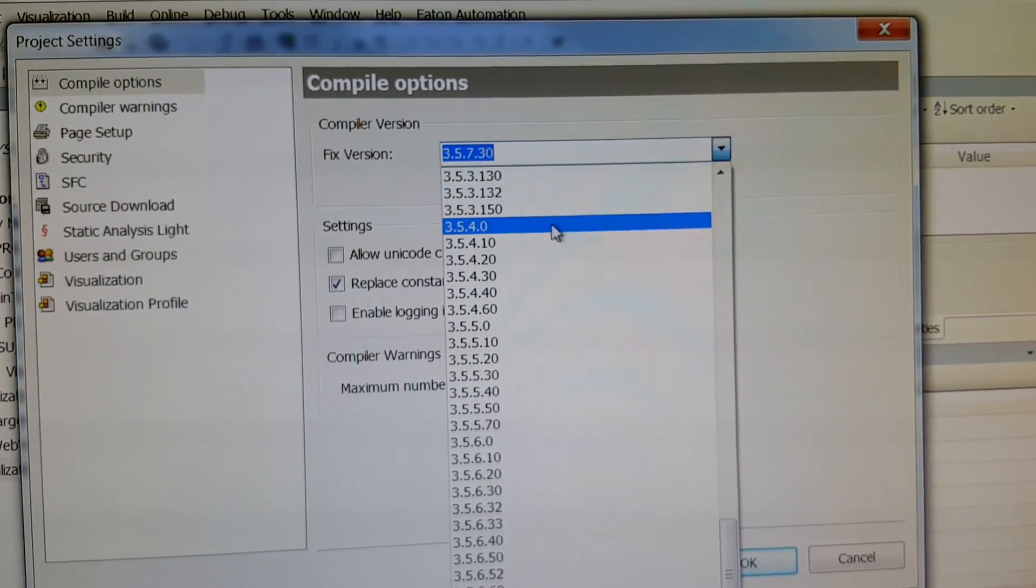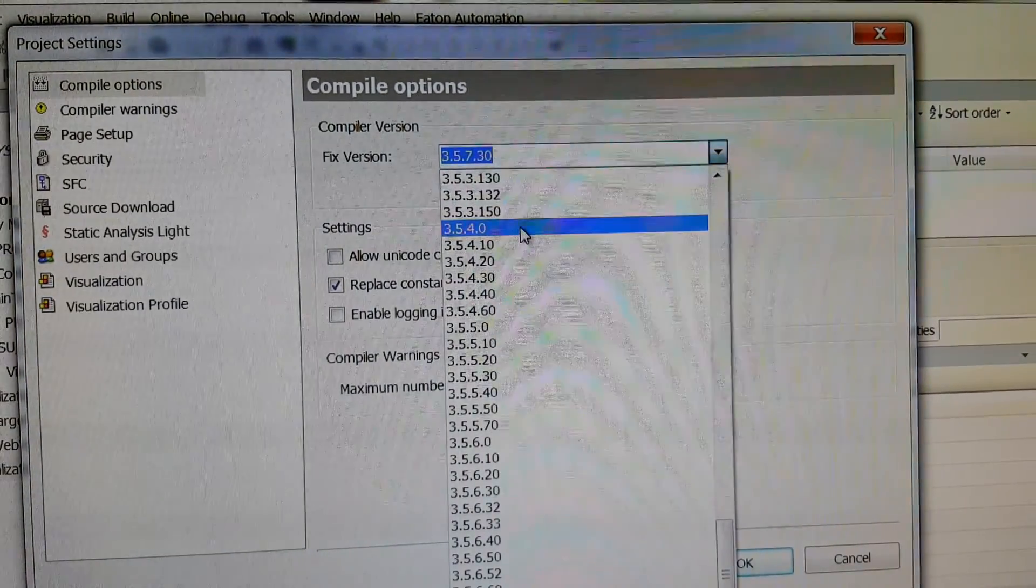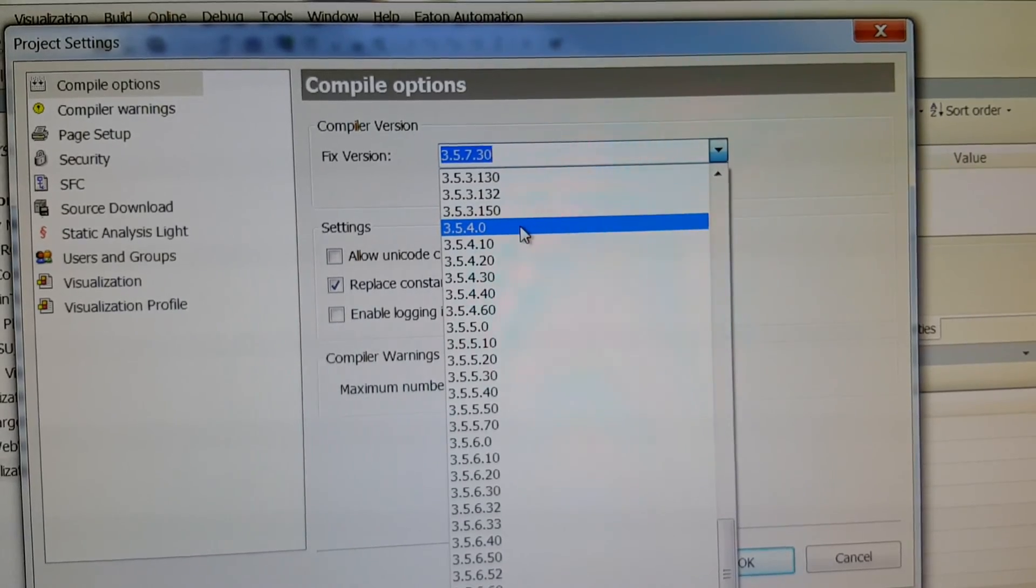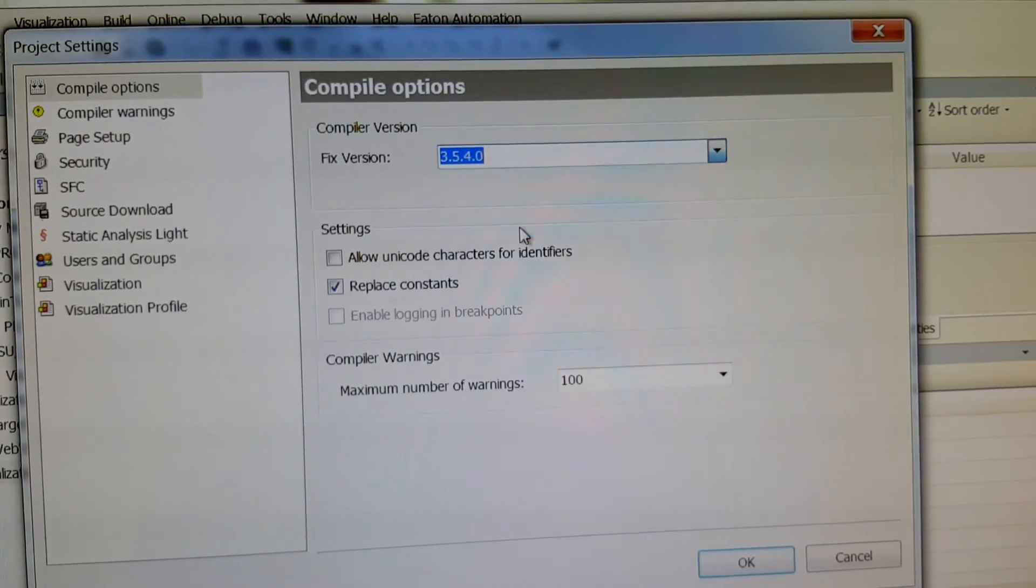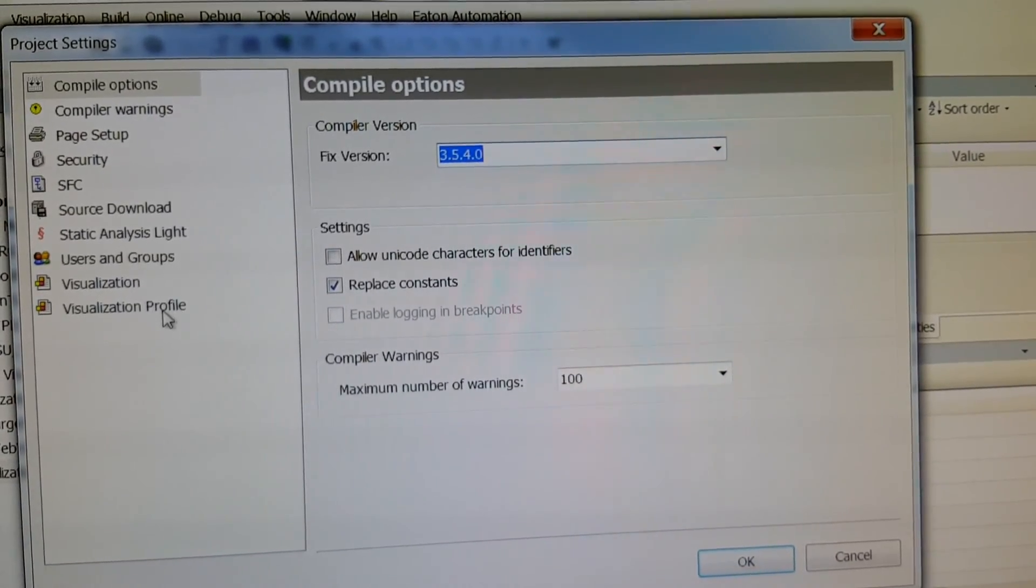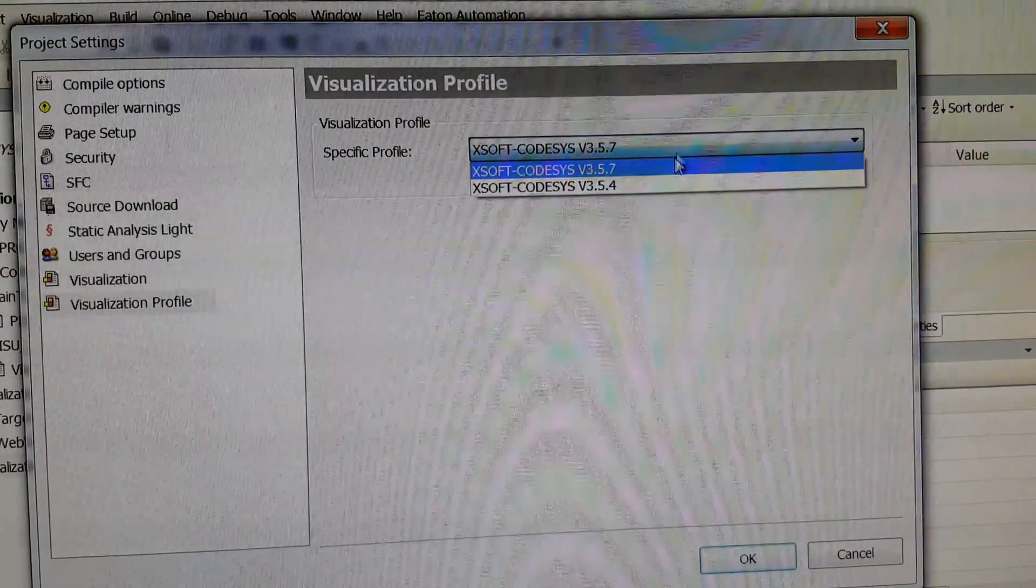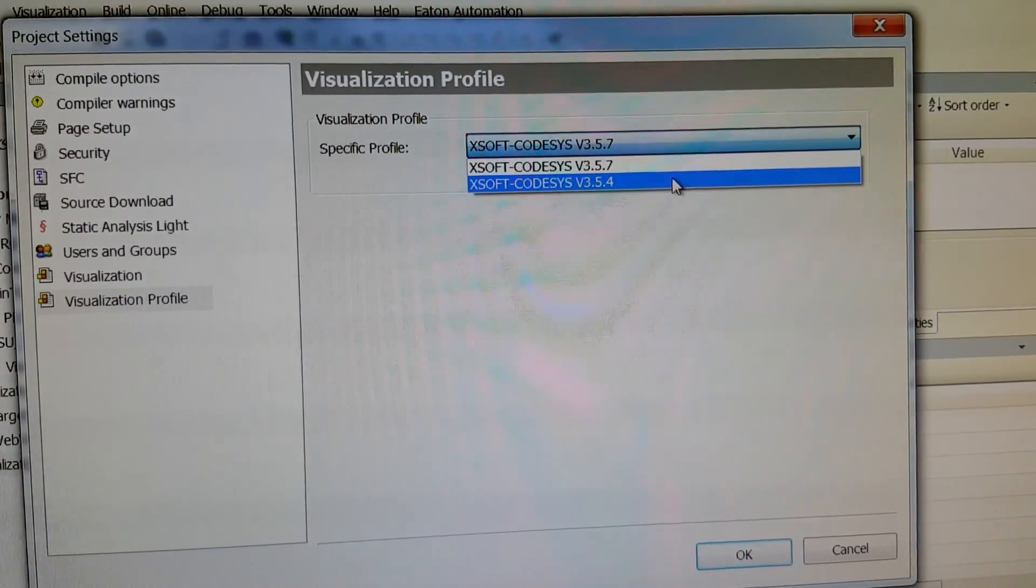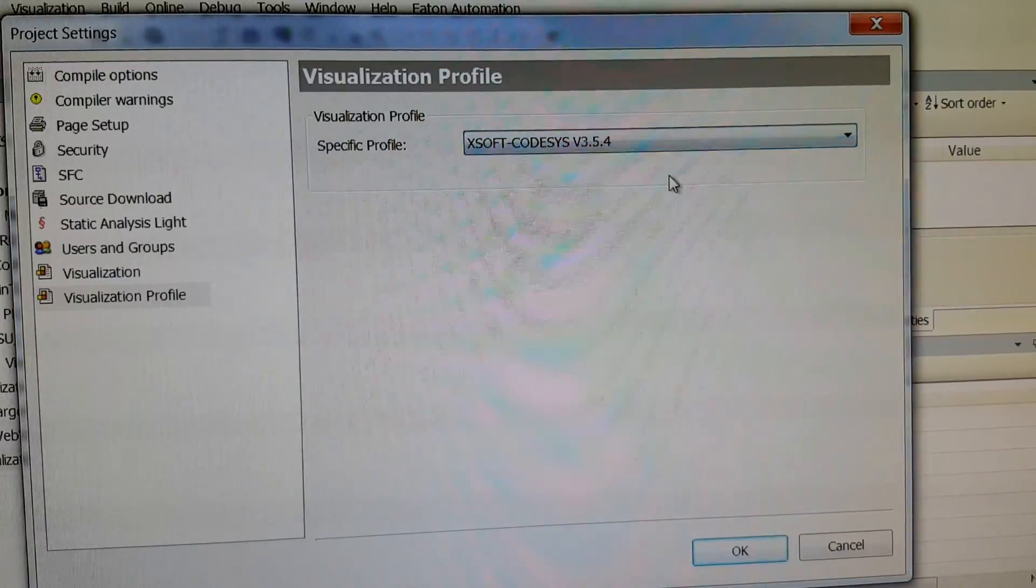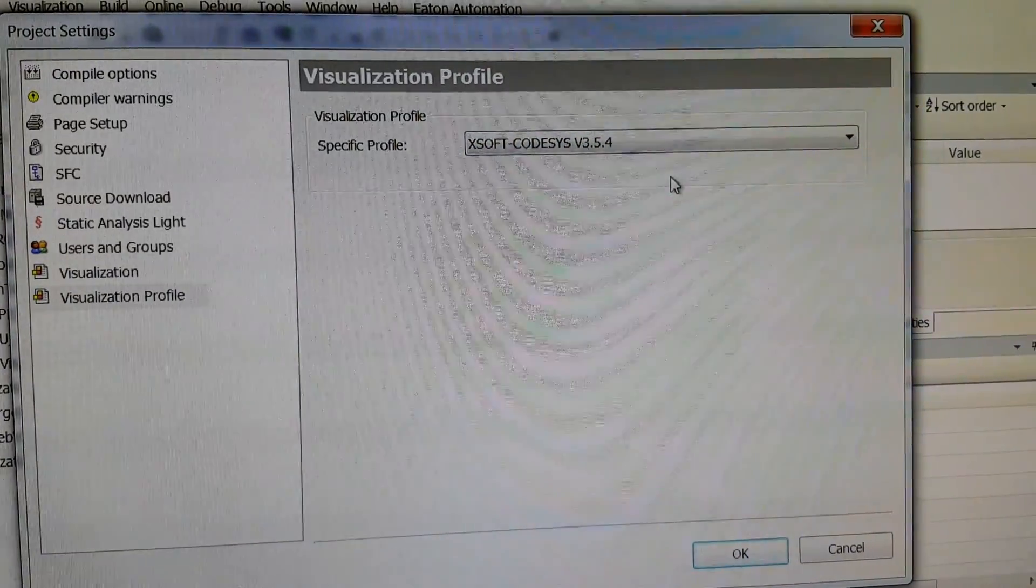I tried to change it back to version 3.5.4.0, and at the same time for the visualization profile I changed it back to version 3.5.4 because these are the versions that I know for sure are working.